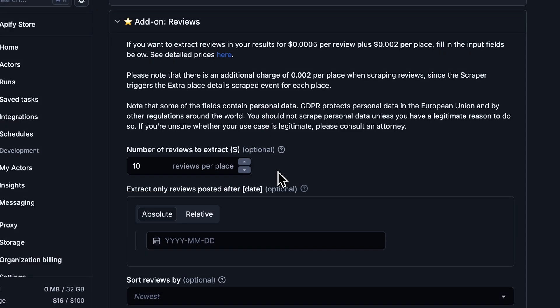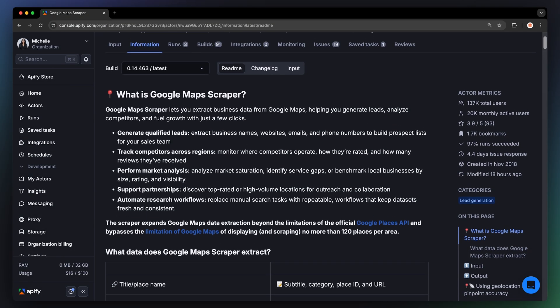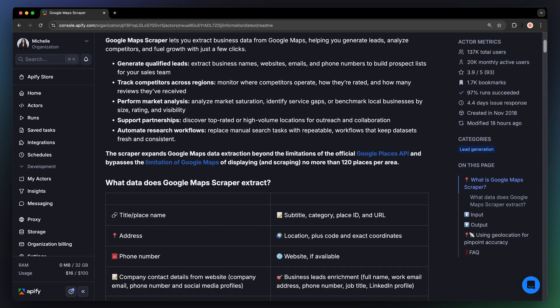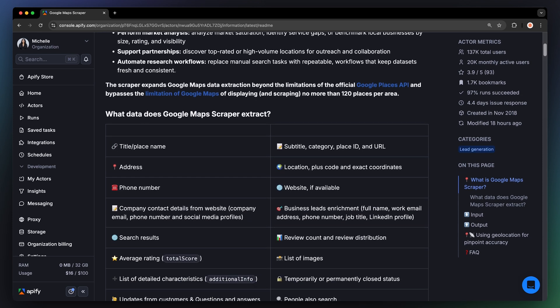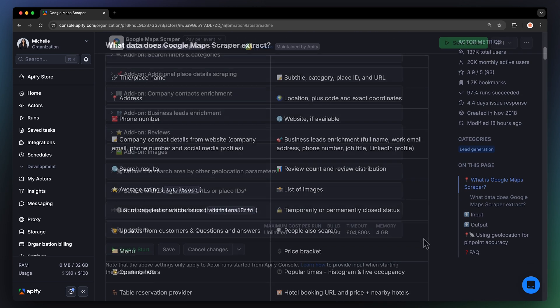And for the other options, we'll switch off reviews as we don't need them in our dataset. Everything else in the input can remain as default. You can find all information on individual configuration options in the Actor's Readme, or watch our Google Maps Scraper tutorial through the card above.